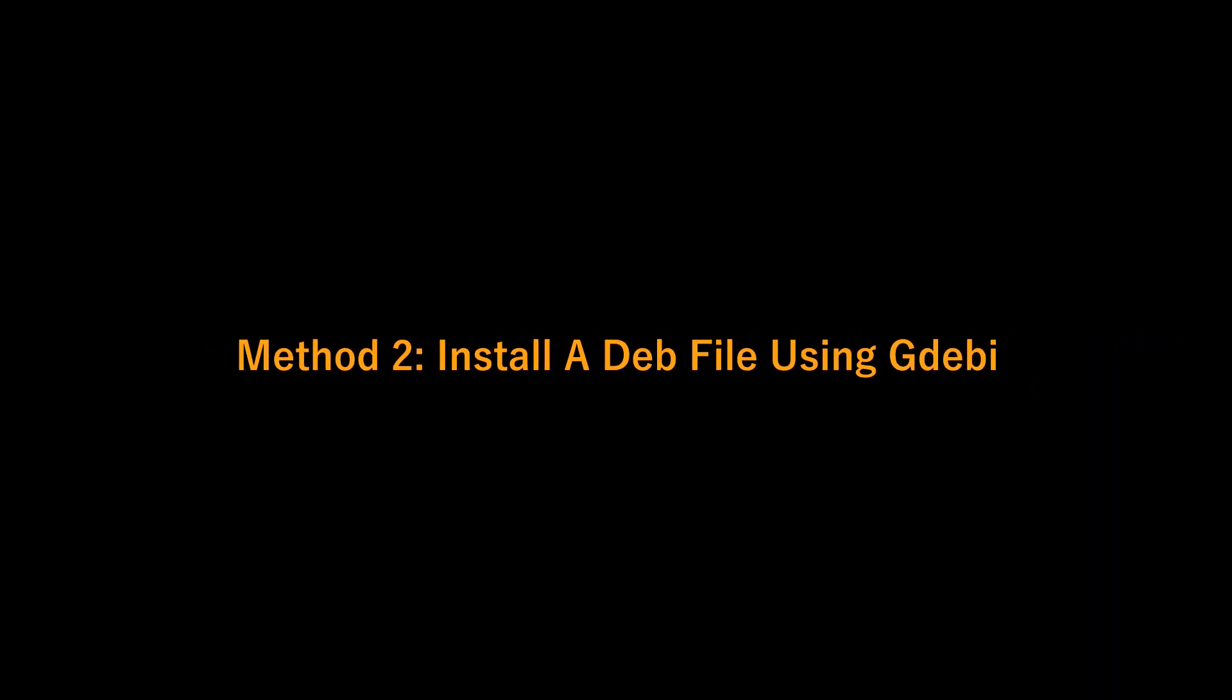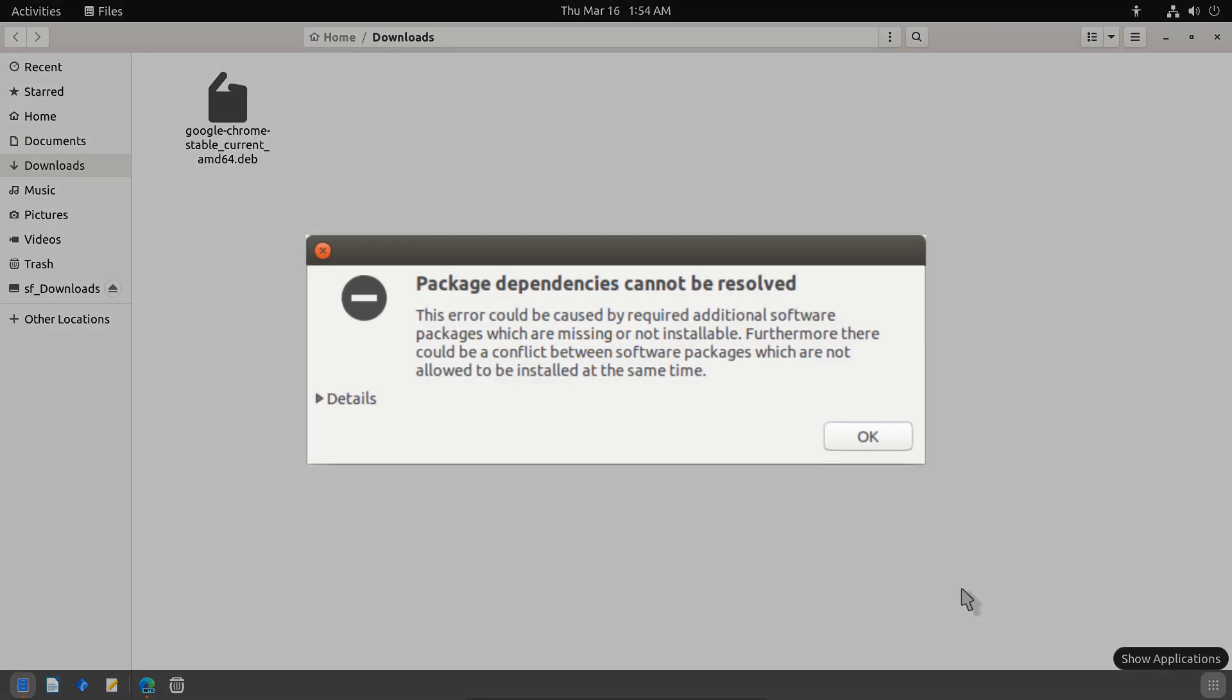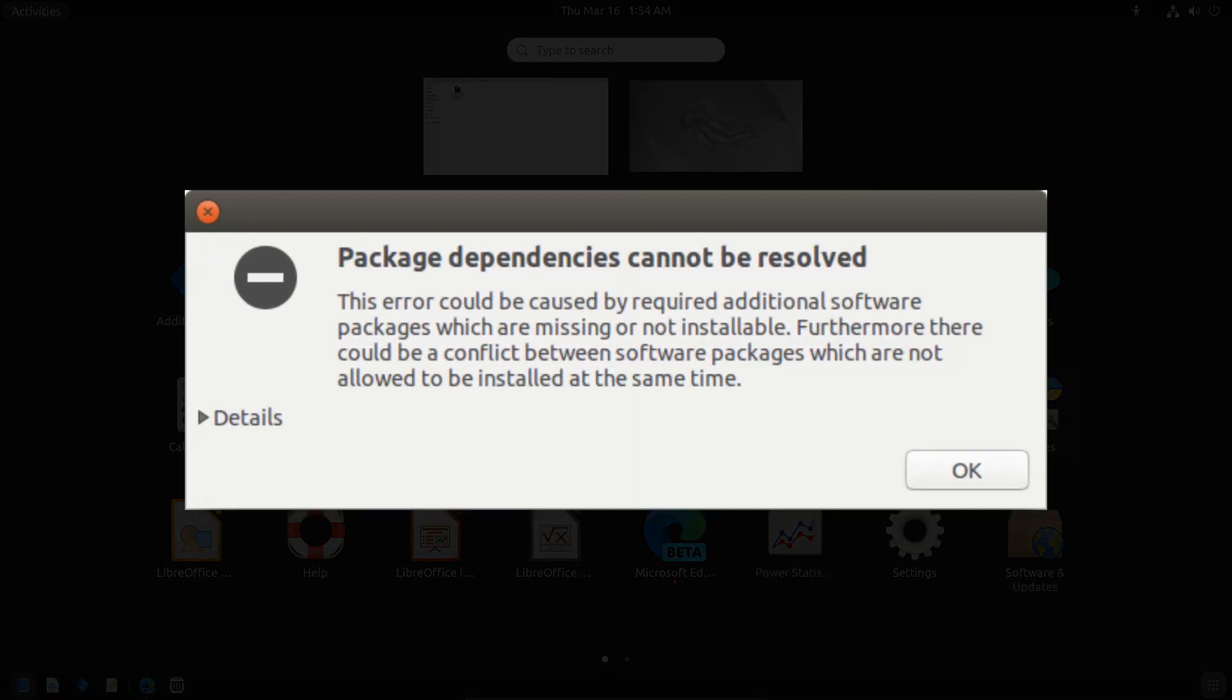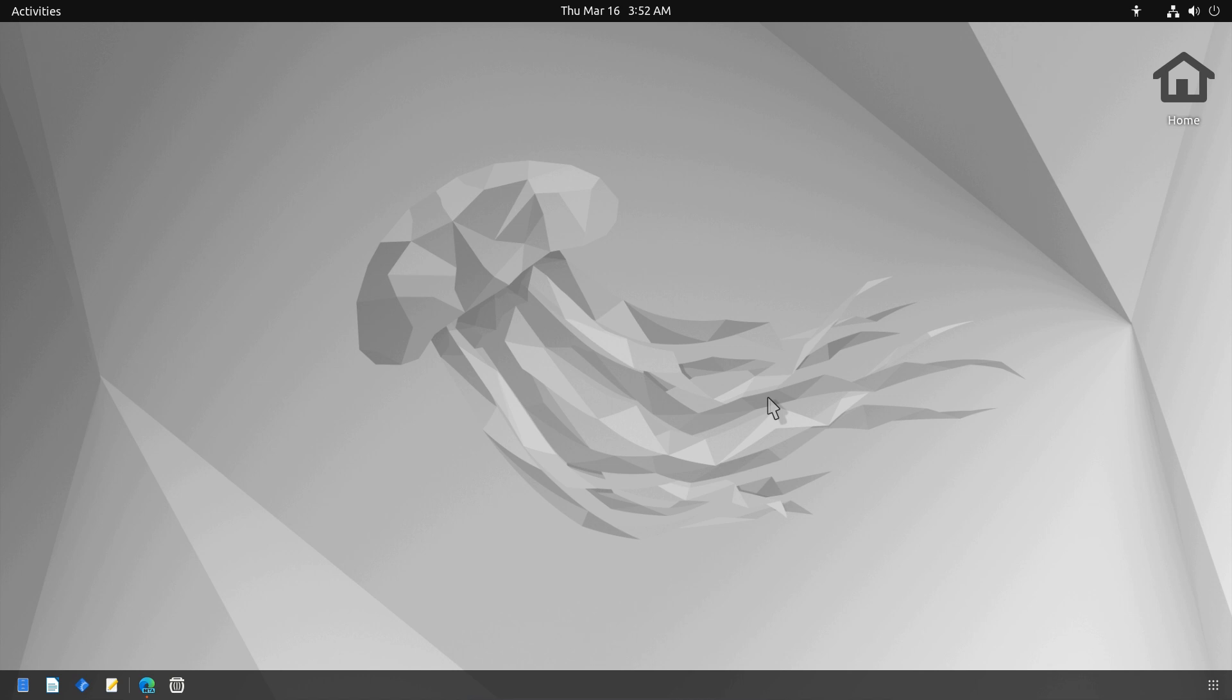Install a .deb file using GDebi. GDebi is a GUI tool that allows you to install .deb packages easily. If you use the Ubuntu Software Center to install a .deb file, you may come across the notorious dependencies error. The Ubuntu Software Center does not handle dependencies as GDebi does.